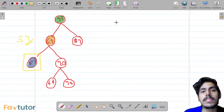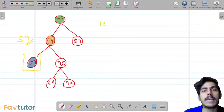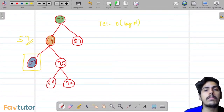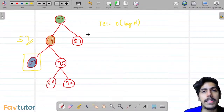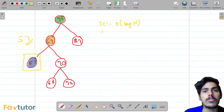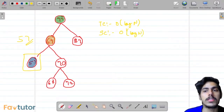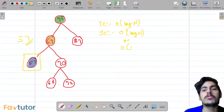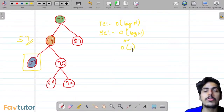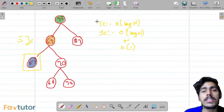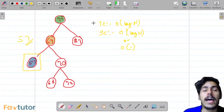Talking about the time complexity of this approach, the time complexity is O(log n) where n is the number of nodes present in this binary search tree. The space complexity is also O(log n) if we use recursion to solve this problem, and O(1) if we use iteration. These are the complexities in the average cases.